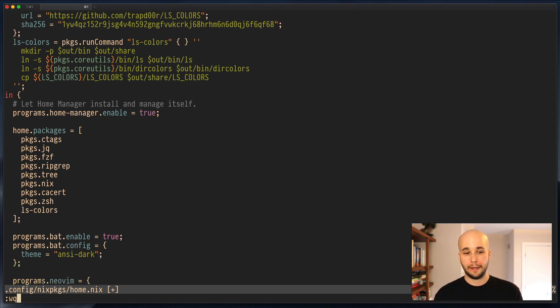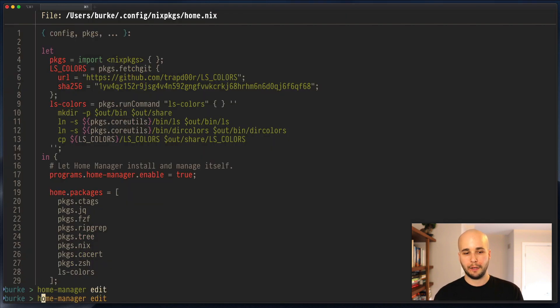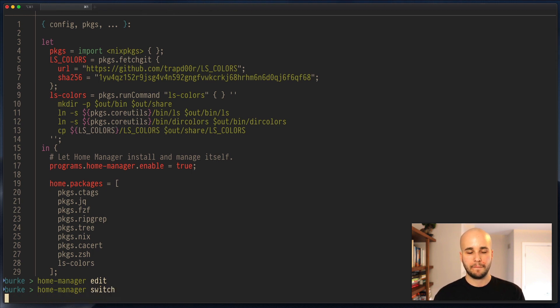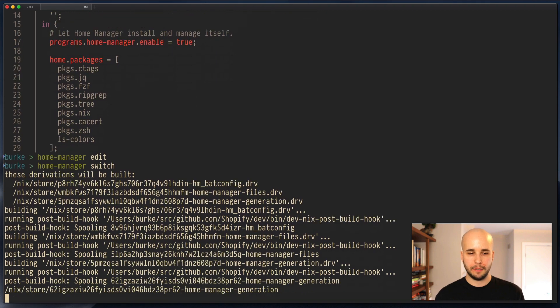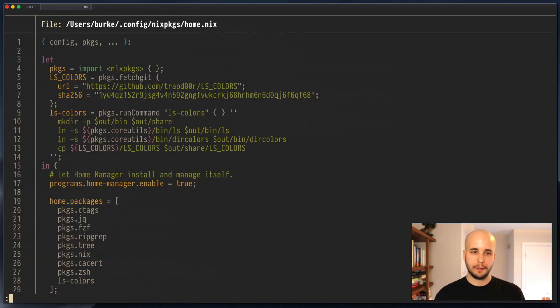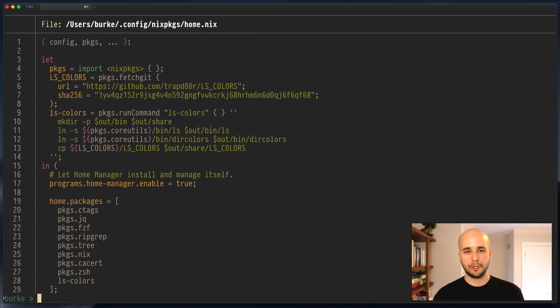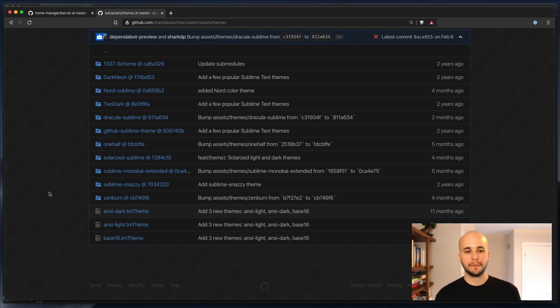And now if we run home manager switch, it'll rebuild. And when I run bat, it shouldn't be the red and the gray anymore. It'll be yellow and gray. So that's different, the theme applied. So let's figure out what actually happened there.